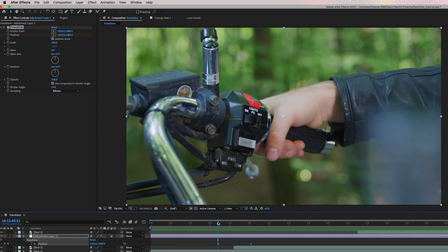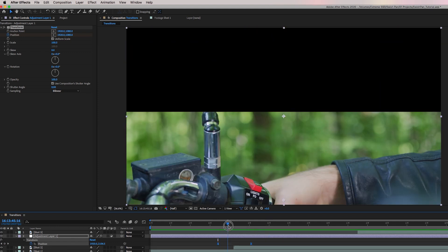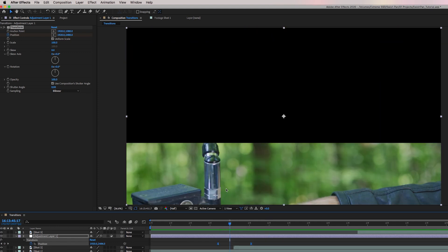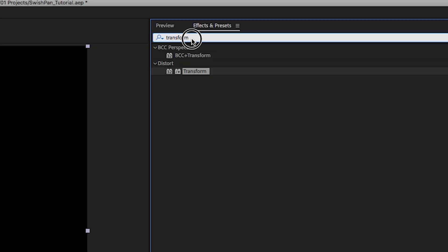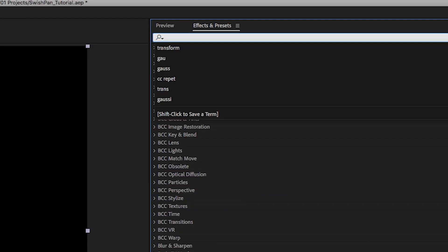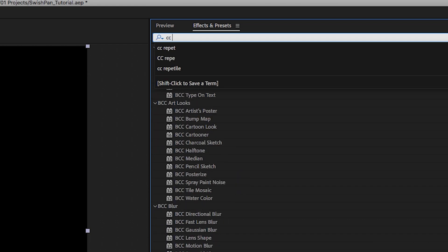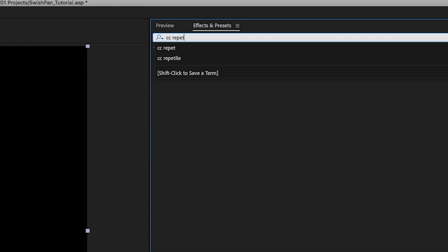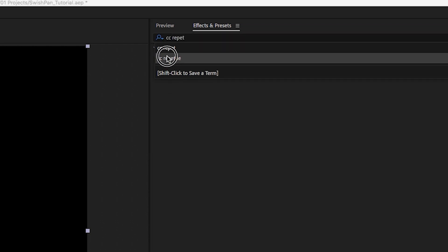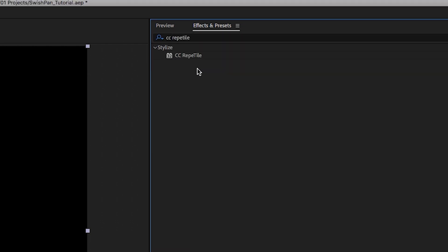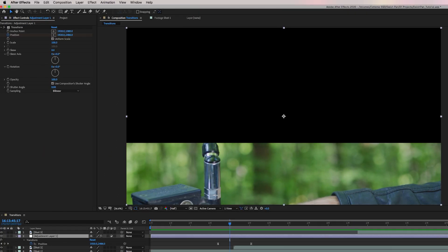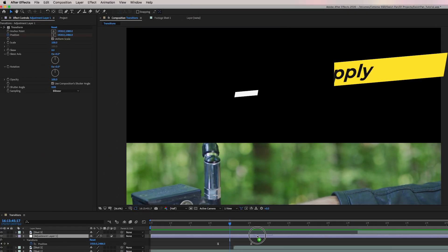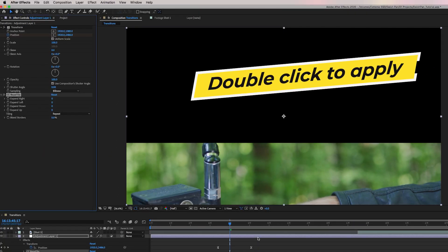But now we need to create repetition. So as it slides down, there'll be repeated frames of the same video. So to do that, we're going to select the adjustment layer and from effect and presets search for CC repeat tile. Some people call it repeat tile or reptile. And all you have to do is just drag and drop this on the adjustment layer or double click to apply it.